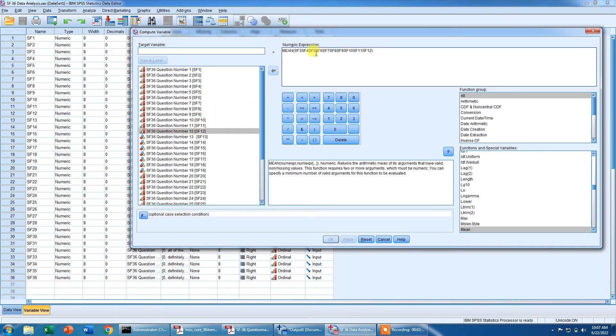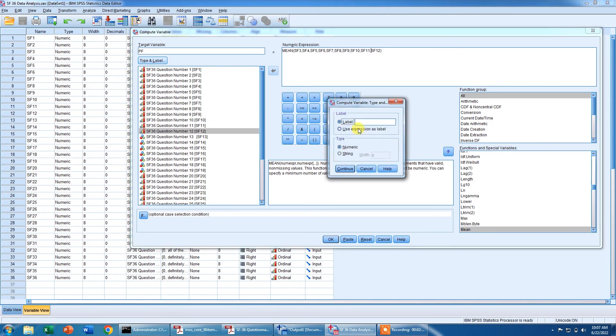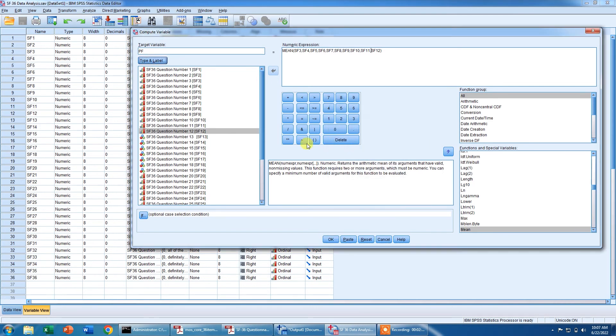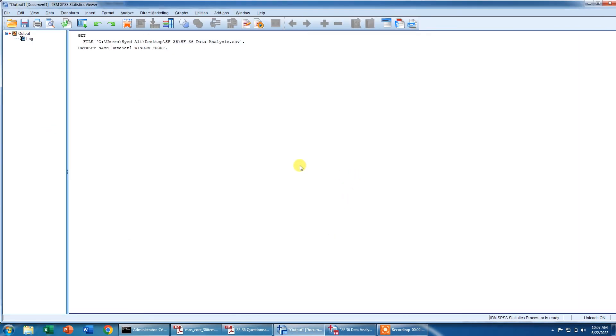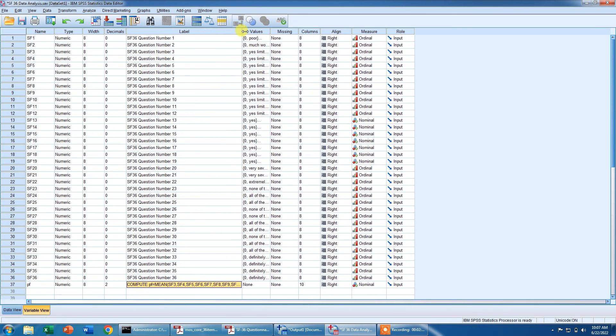Now we need to add a comma between these values because if there is no comma, it will give us an error. Let's say the target variable is physical functioning PF. We can also use this existing label and continue and this should be small letters PF and click OK and it has computed a new variable.